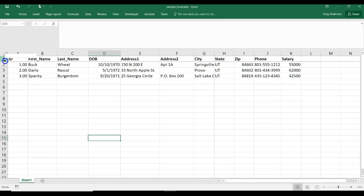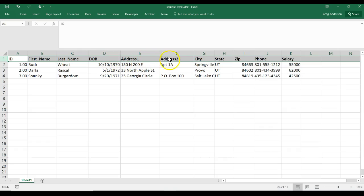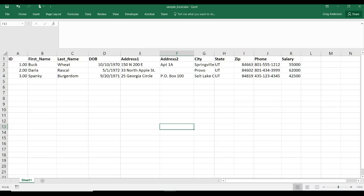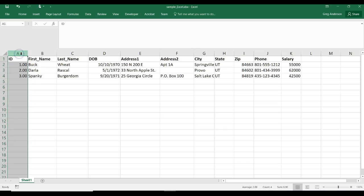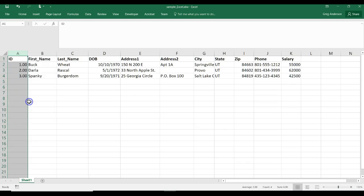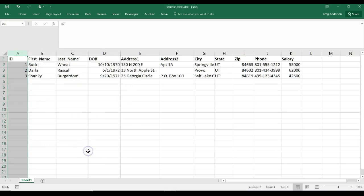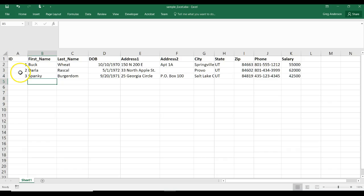And this first row contains all of the columns, titles, for all the data. We have ID, First Name, Last Name, Date of Birth, Address 1, 2, City, State, Zip, Phone, and Salary. I haven't done anything else to the spreadsheet. I haven't modified the data types. I am going to come into this one, into my first cell, and make sure that there are no decimals on that. So now we have a number there, and the rest is just text.